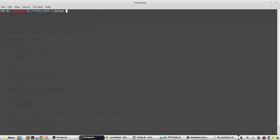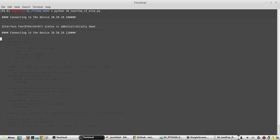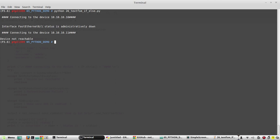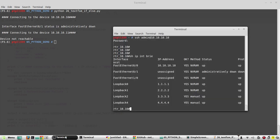Running 'python 26' — it says fa0/1 is administratively down, so the interface is down.